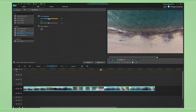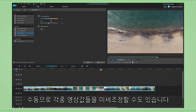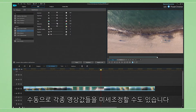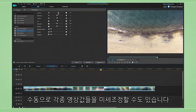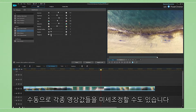Or choose to manually and easily fine-tune image settings such as white balance, tint, exposure, saturation, contrast, and many others.